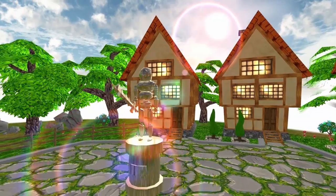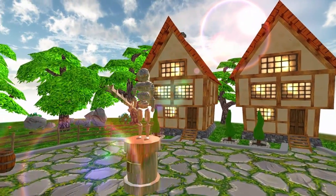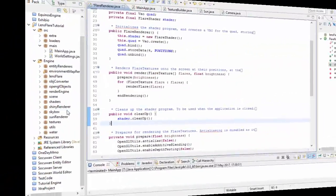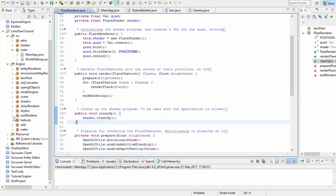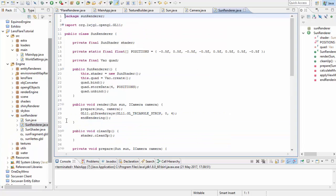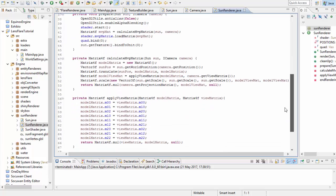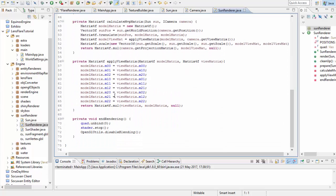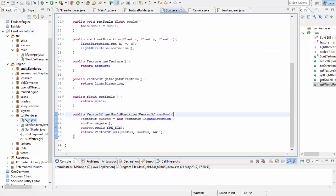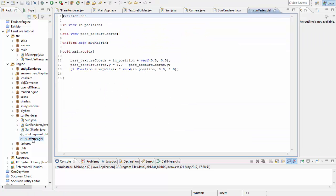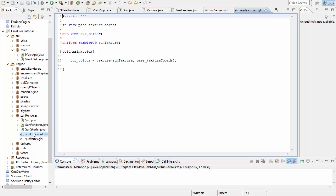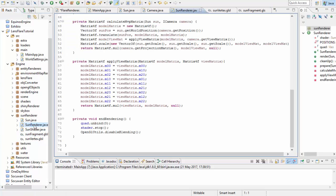As you can see I'm using the sun as an example of this, and if you want to see how I implemented the sun you can check out the sun renderer package in the code, but basically I'm using the same technique that we used when rendering particles in tutorials 34 and 35 to render a textured quad that always faces the camera. And in fact if you've got a particle system set up already you could probably render the sun using the same rendering and shader code as the particles.